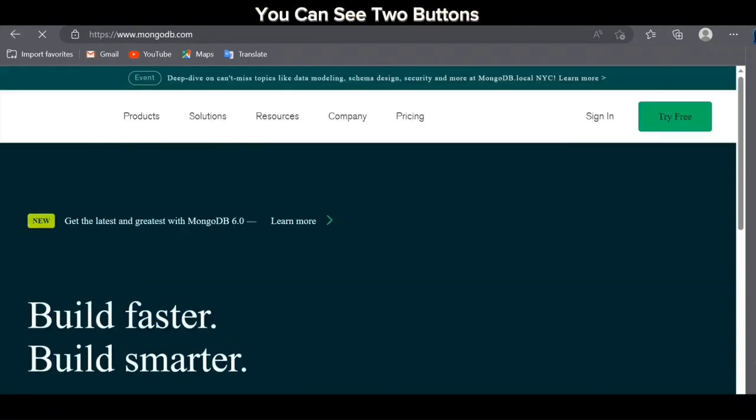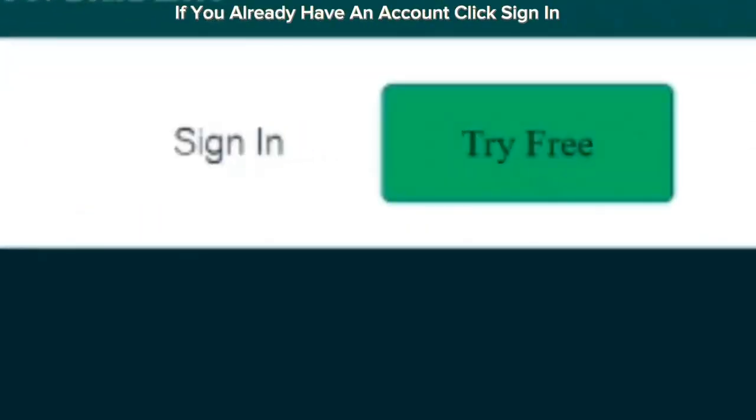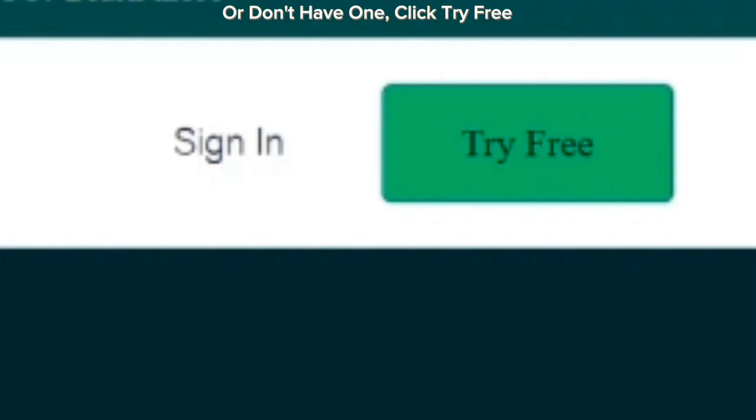After loading, you can see two buttons. If you already have an account, click sign in. Or don't have one, click try free.